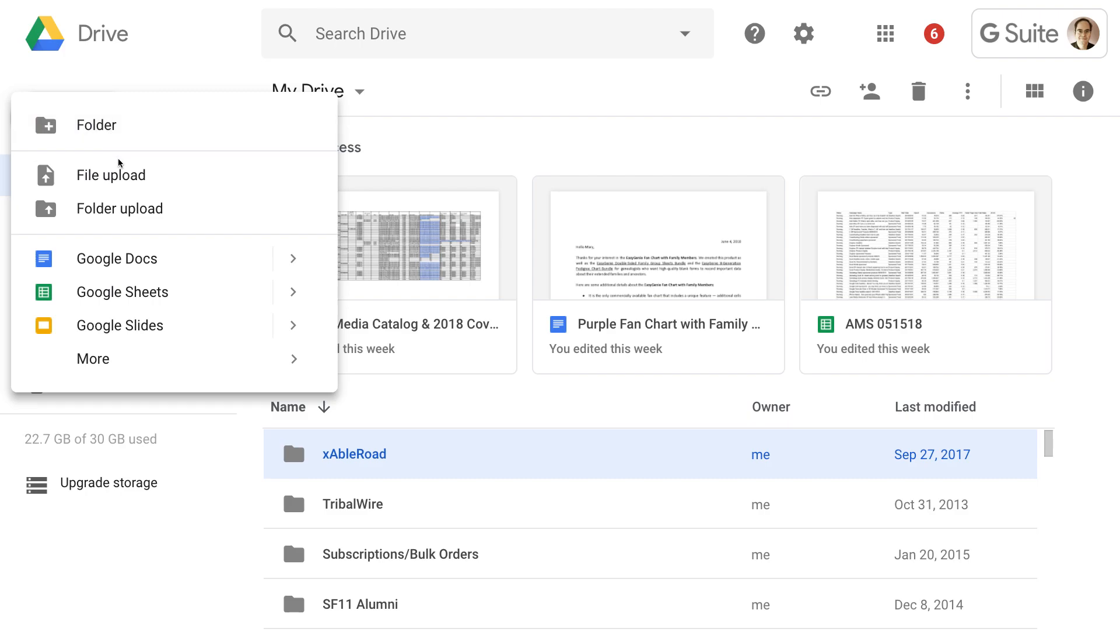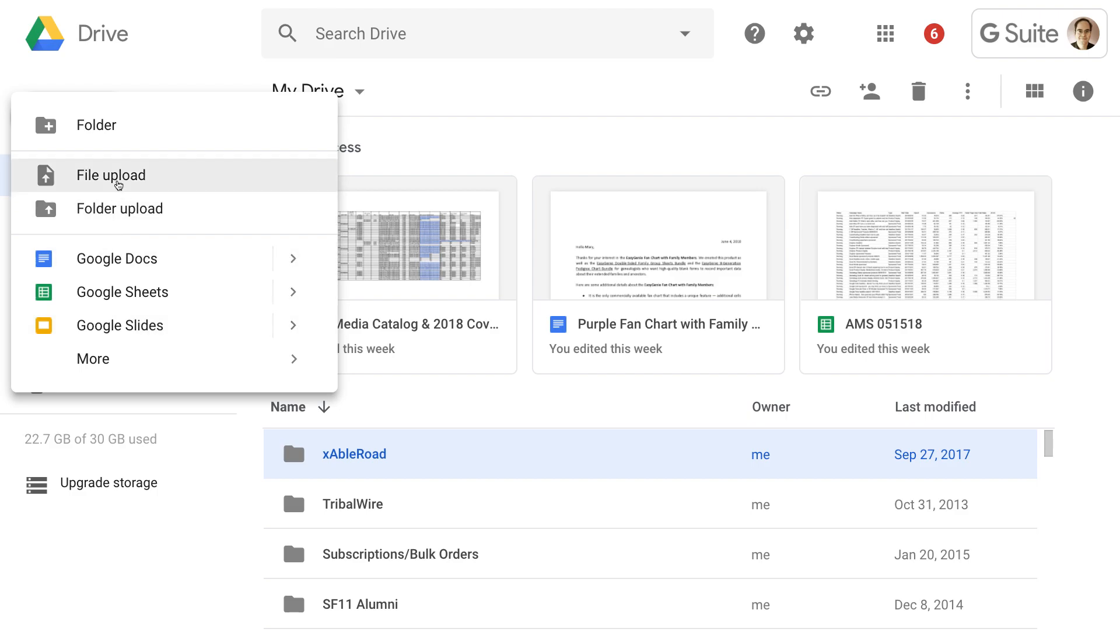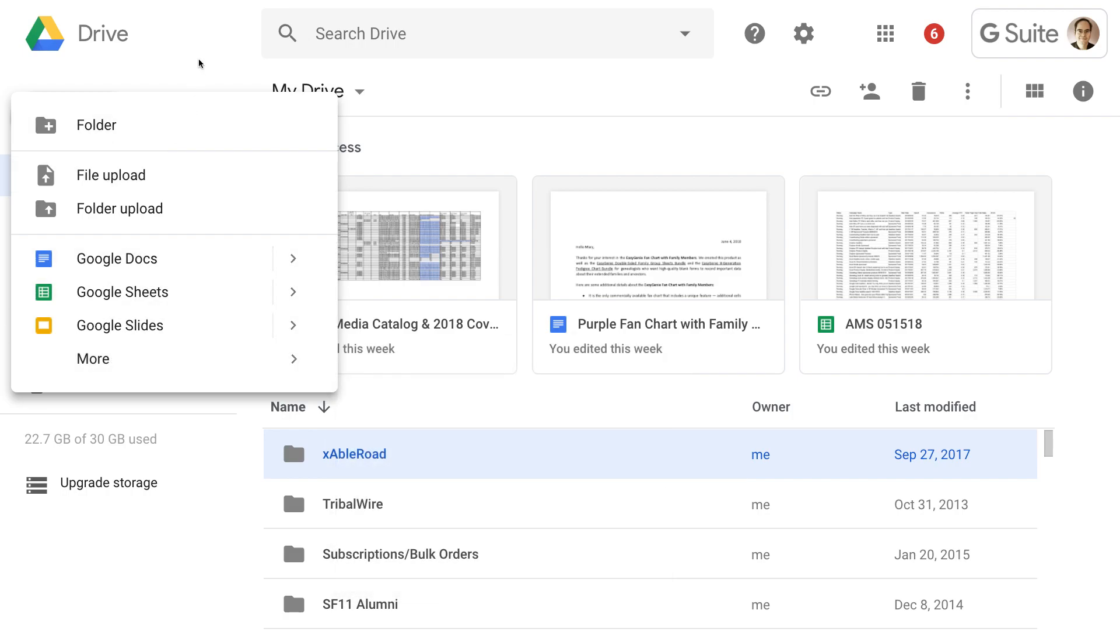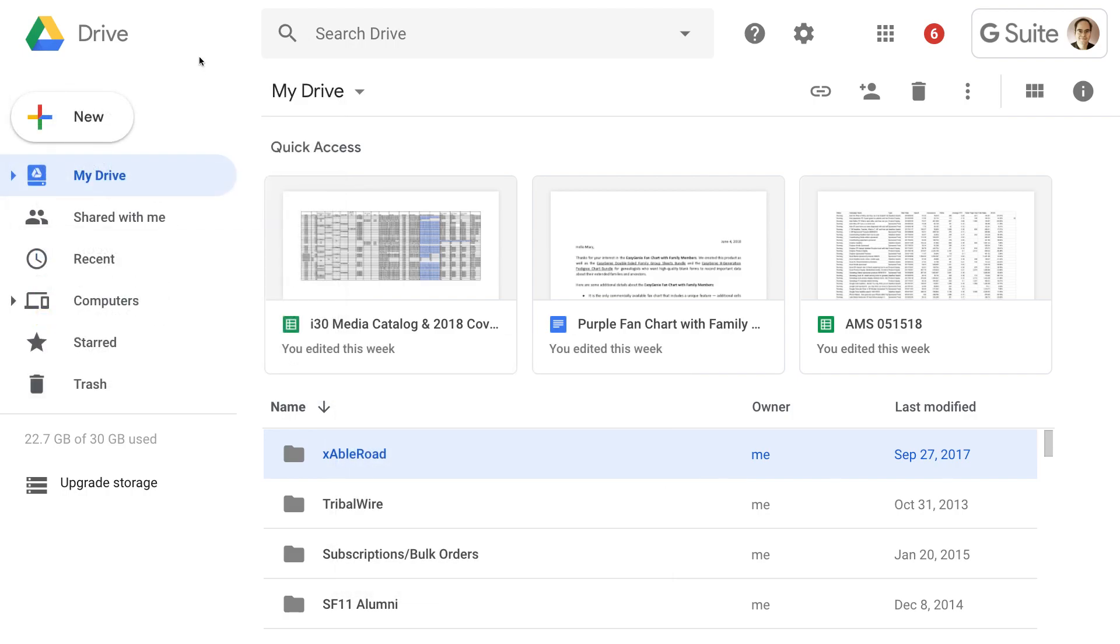It lets you do the same things that the old Google Drive new button did before, such as creating a new Google Doc, uploading a file, maybe using other features of the Google Suite, such as Google Forms, drawings, etc. But it's basically the same. And indeed, for this entire interface, I found very little that's completely new compared to the previous version of the Google Drive interface.